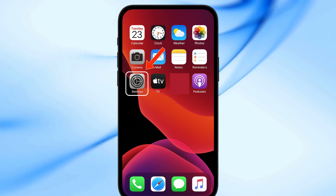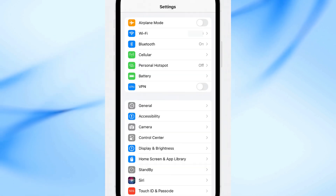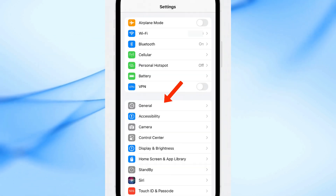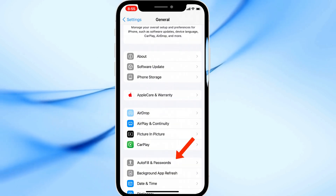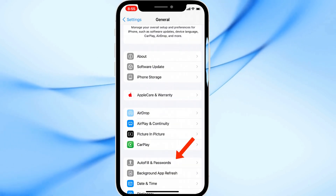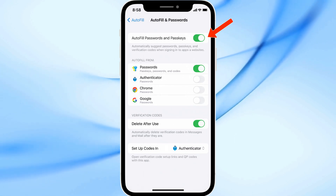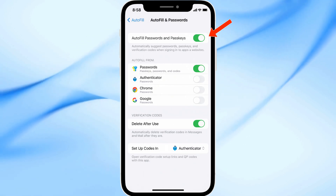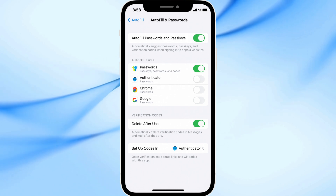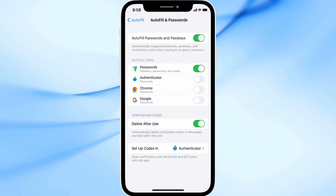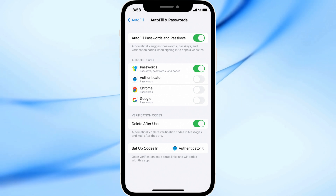First, open the Settings app on your iPhone. Then go to General and scroll down to Autofill and Passwords. Now you'll see the option called Autofill Passwords and Passkeys. Simply turn it off, wait a few seconds, and then turn it back on again. This quick reset often helps refresh the Autofill service and fix any temporary bugs.